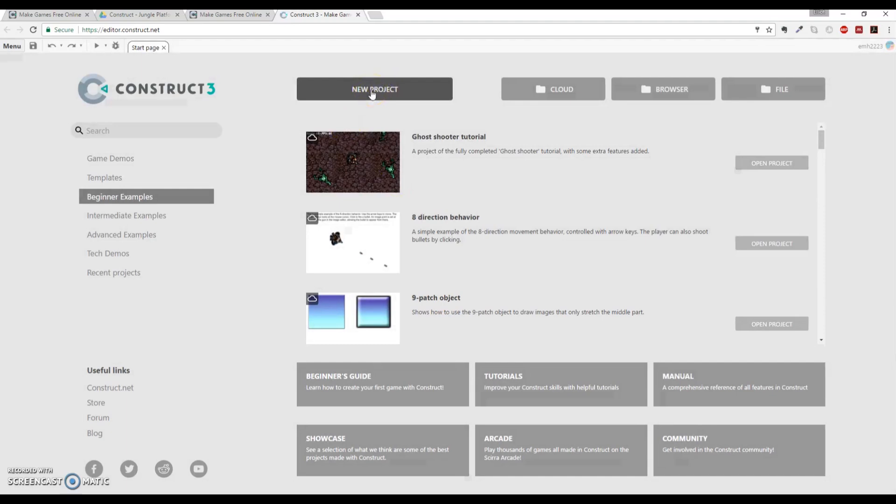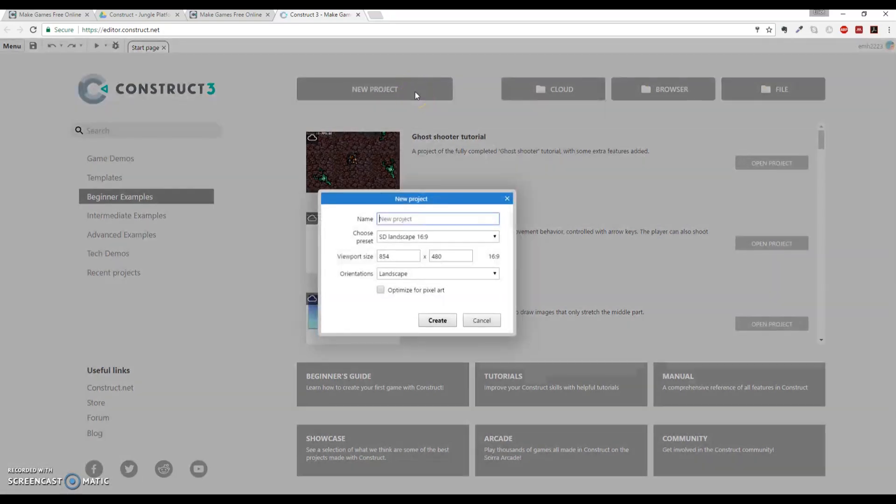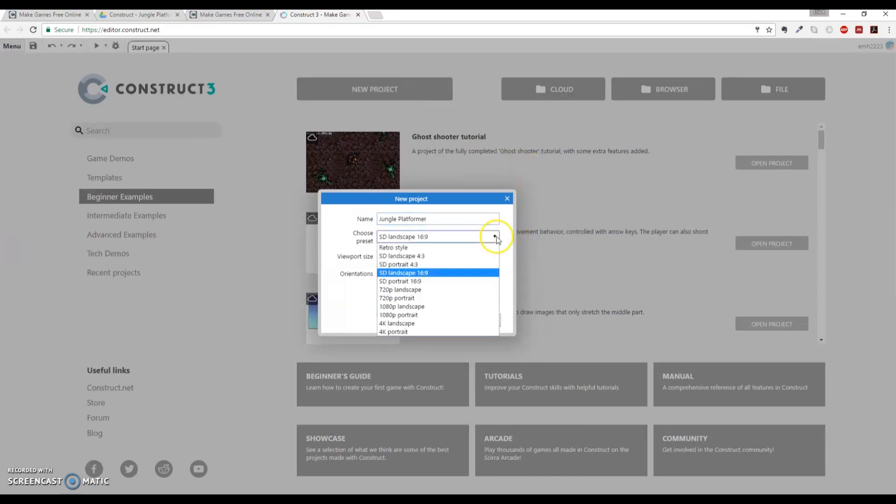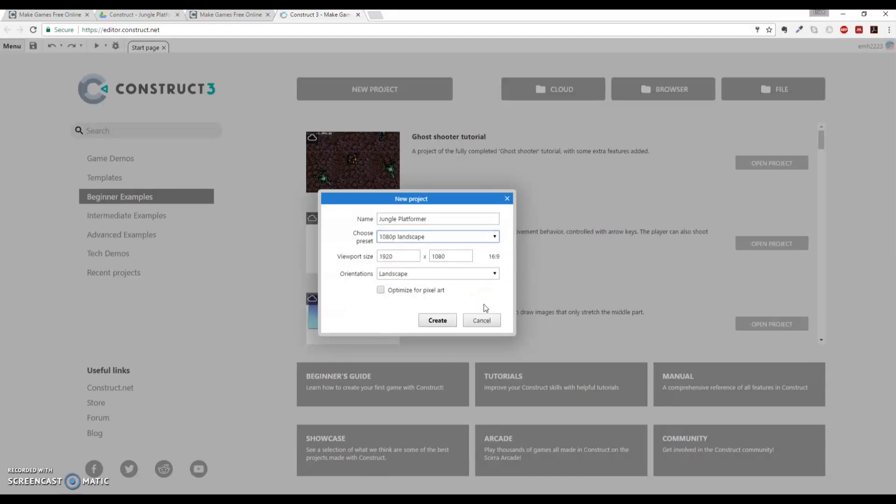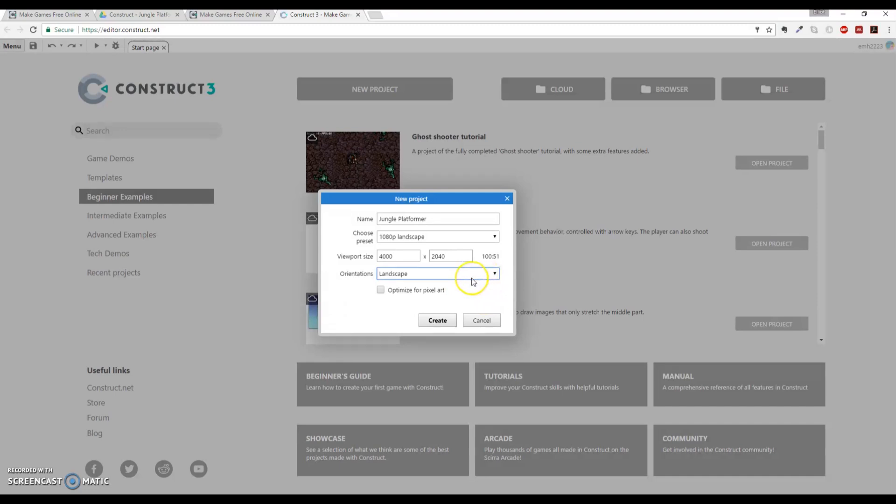So on the Start page, you have buttons here where you can click on the Load Old Files or Old Projects. We're going to create a new project, though, and we're going to call it Jungle Platformer. You can call it whatever you want, obviously, but this just makes sense because that's what it is. The preset that we're going to choose is going to be a 1080p landscape preset, and then we're actually going to change the viewport size that they have here. So we're going to change this to 4000 by 2040, which may sound strange. And you can change this, actually, later on if you'd like. But for now, we'll just make it this big because that's what the tutorial said. And then orientation will still be landscape, and we will not optimize it for pixel art.